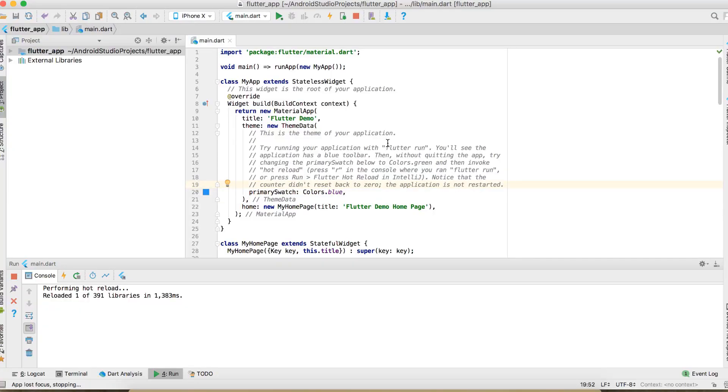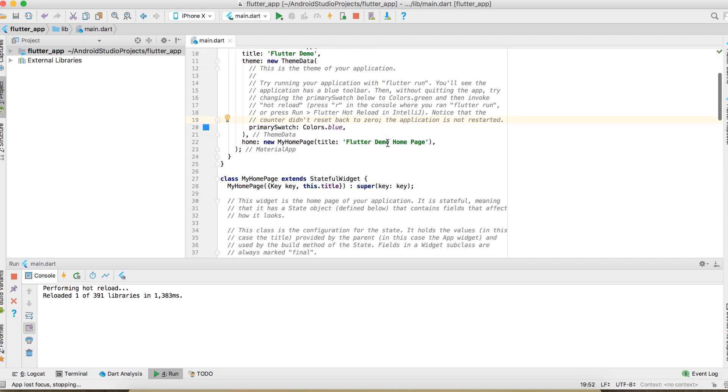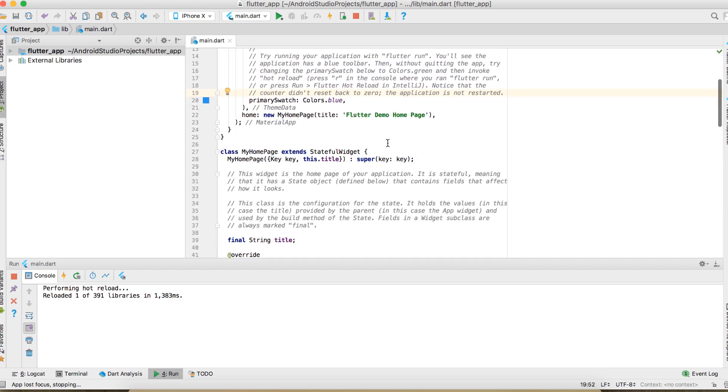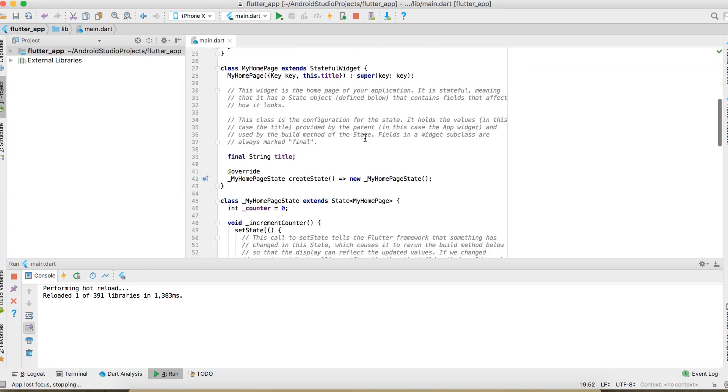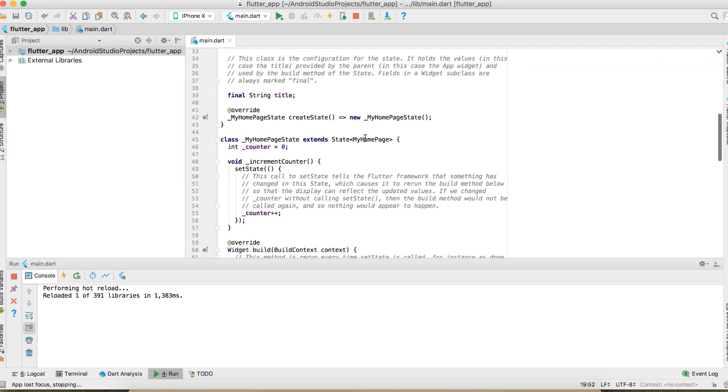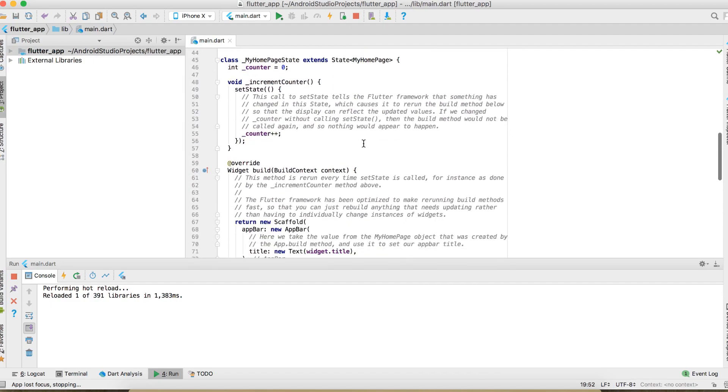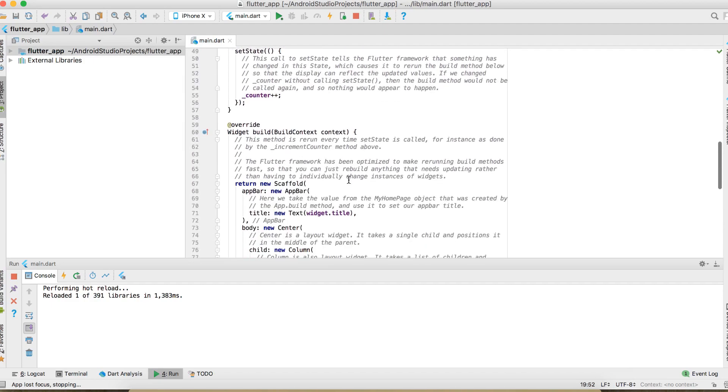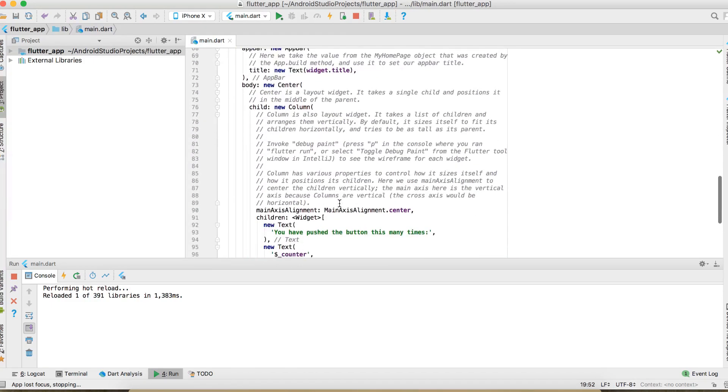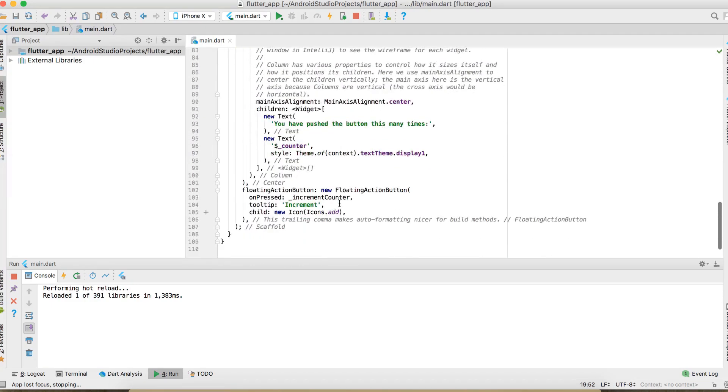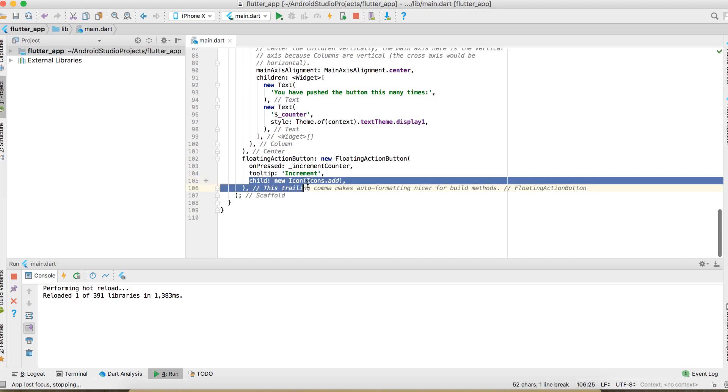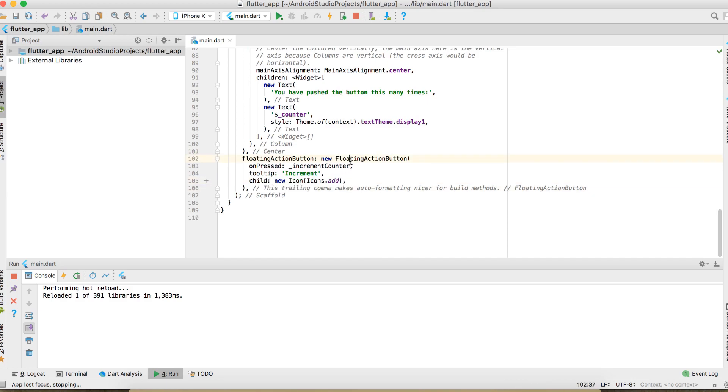So this is a new Flutter project I just created. Right now we don't have to understand everything here. What we are curious about is just this part. So let's run and see how it looks like.